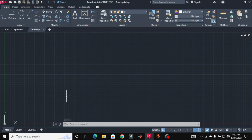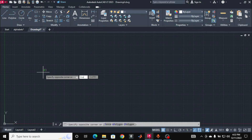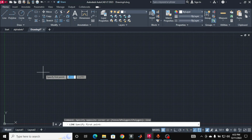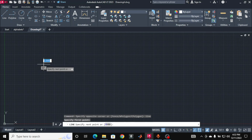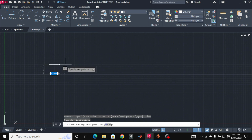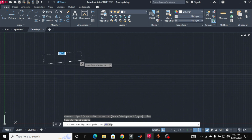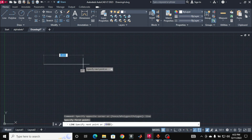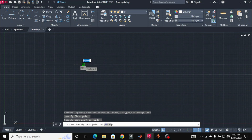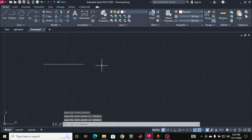To draw a line, you can click on the screen and then type the command LINE — L, I, N, E — and press Enter. It will say to specify the first point, so click for the first point. Then you can stretch the line in the direction that you want. Specify the endpoint and press Enter, and here is the line.